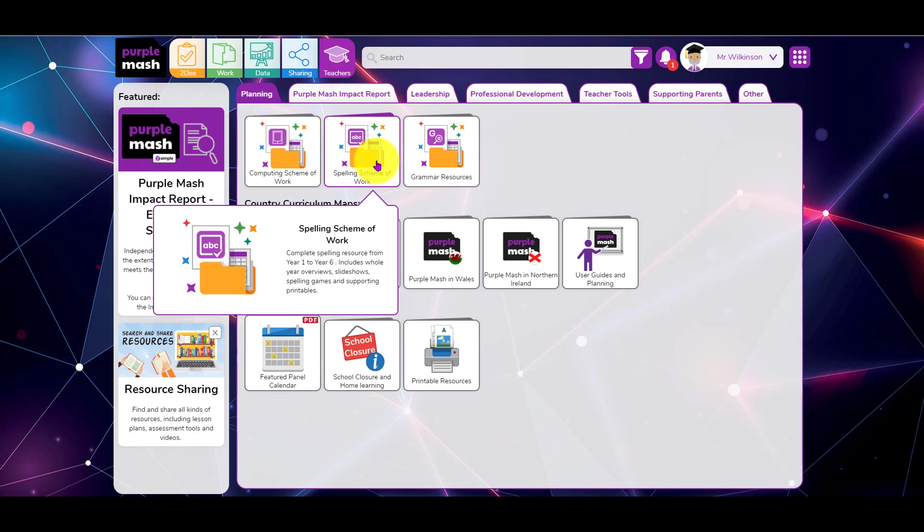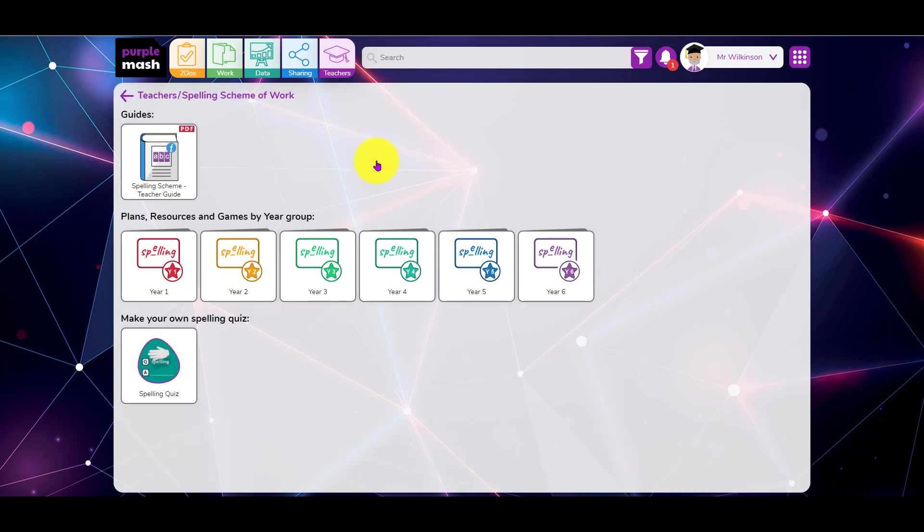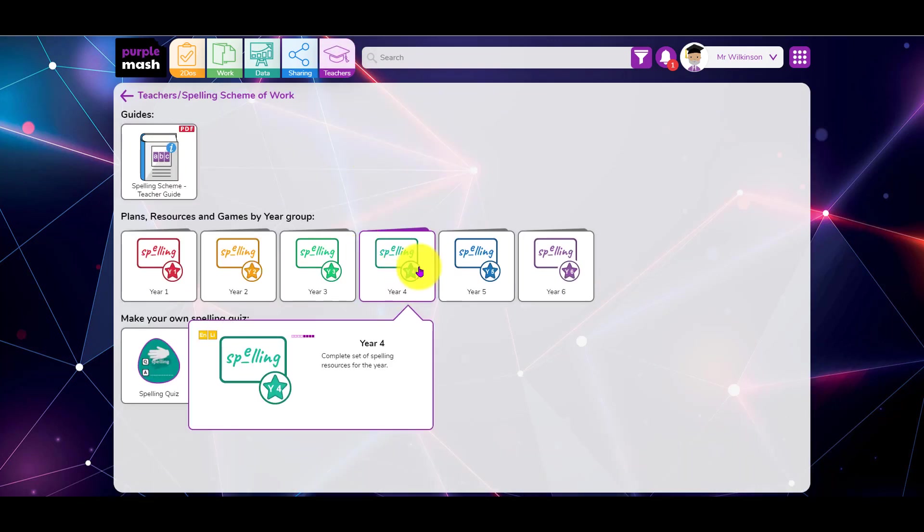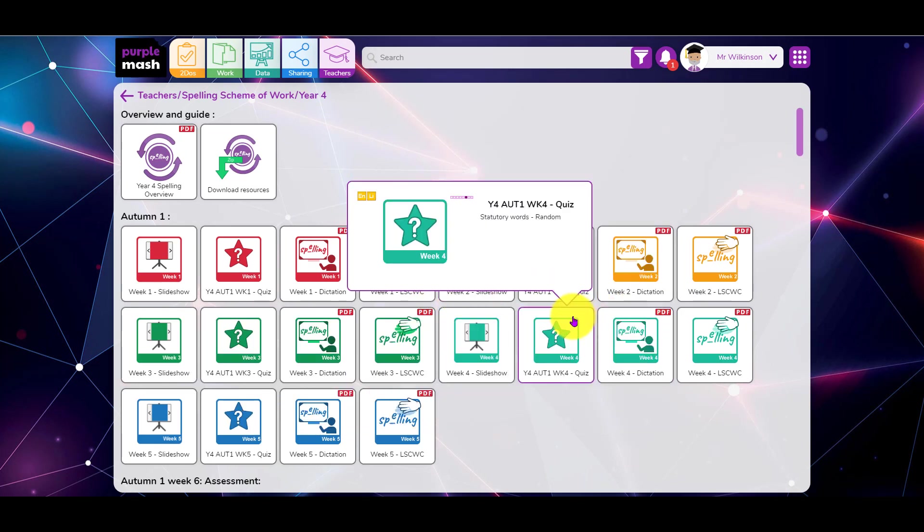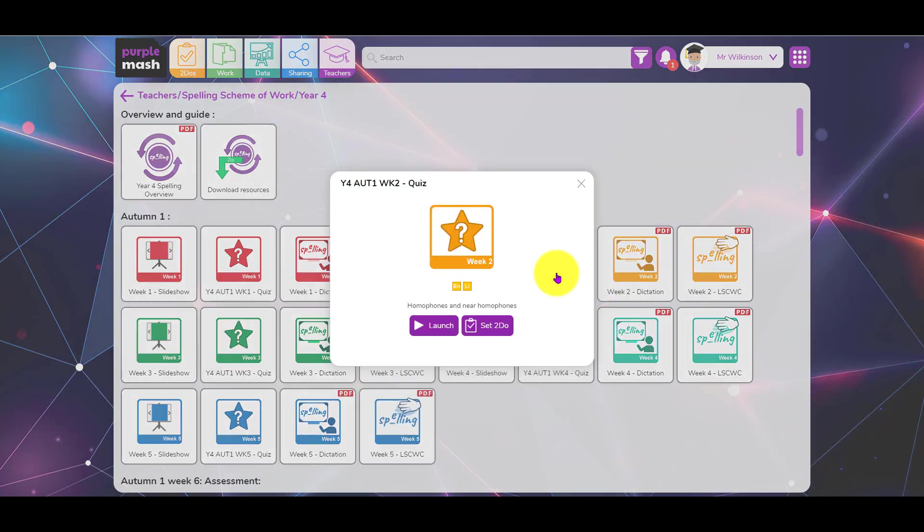You might want to edit a spelling test that's already been created. So we go to the spelling scheme of work here, click on a year group, click on the quiz, and we launch it.